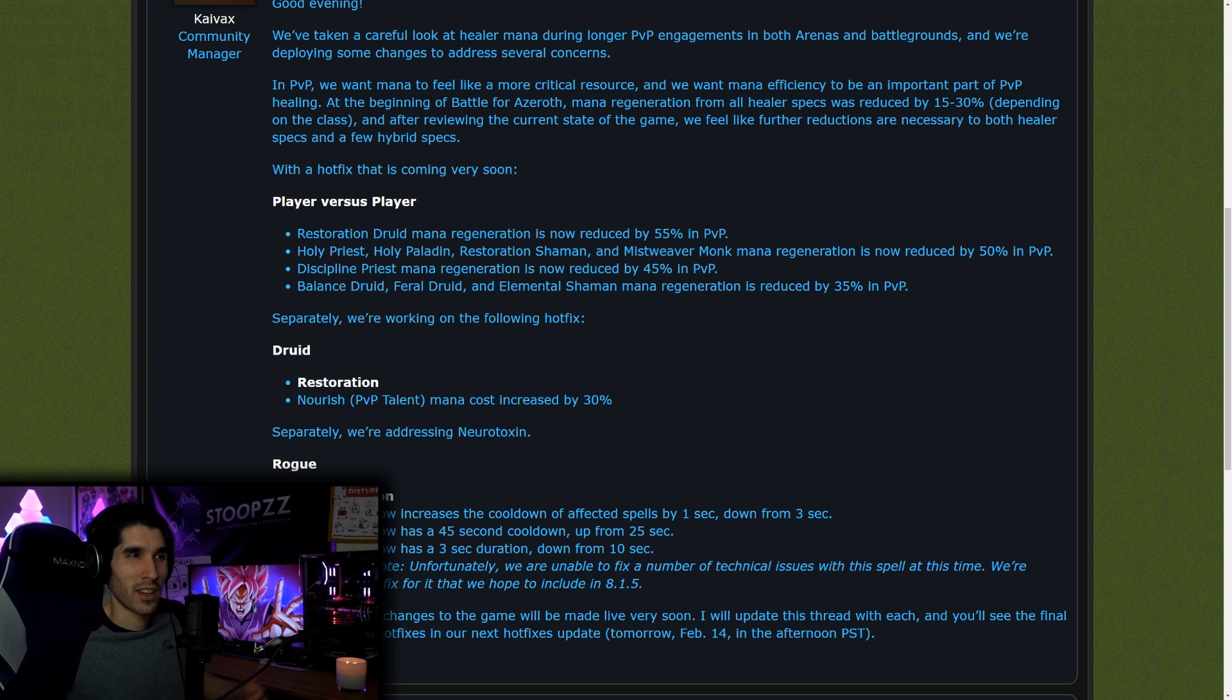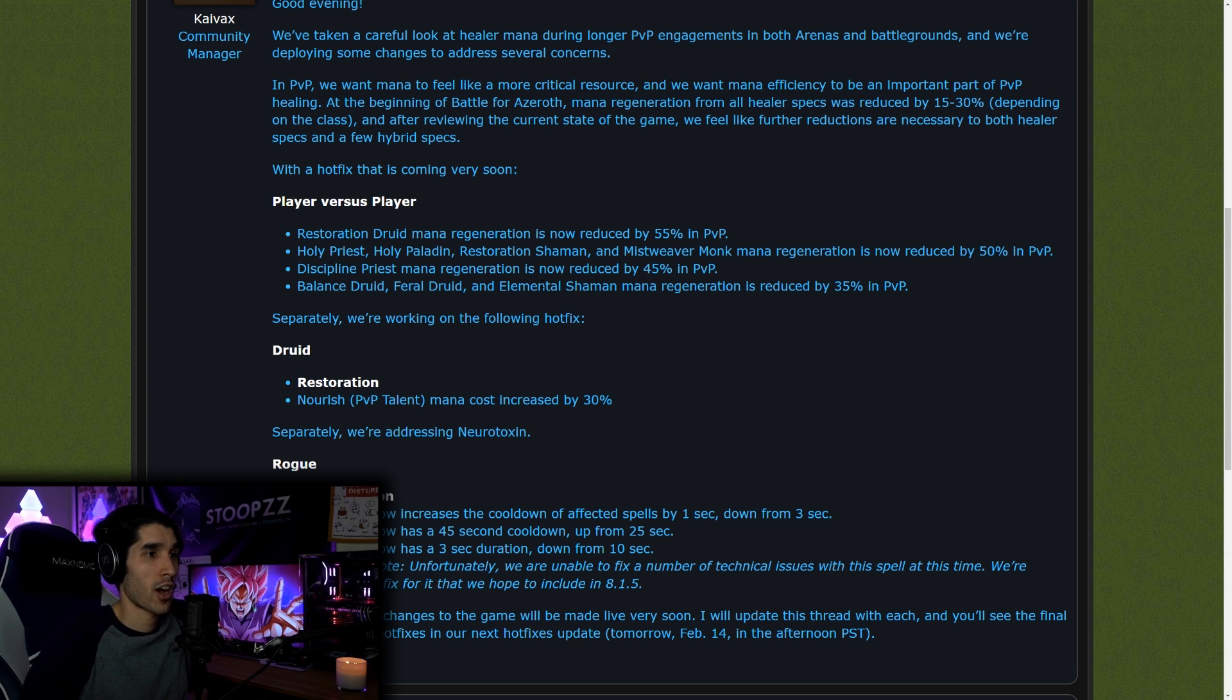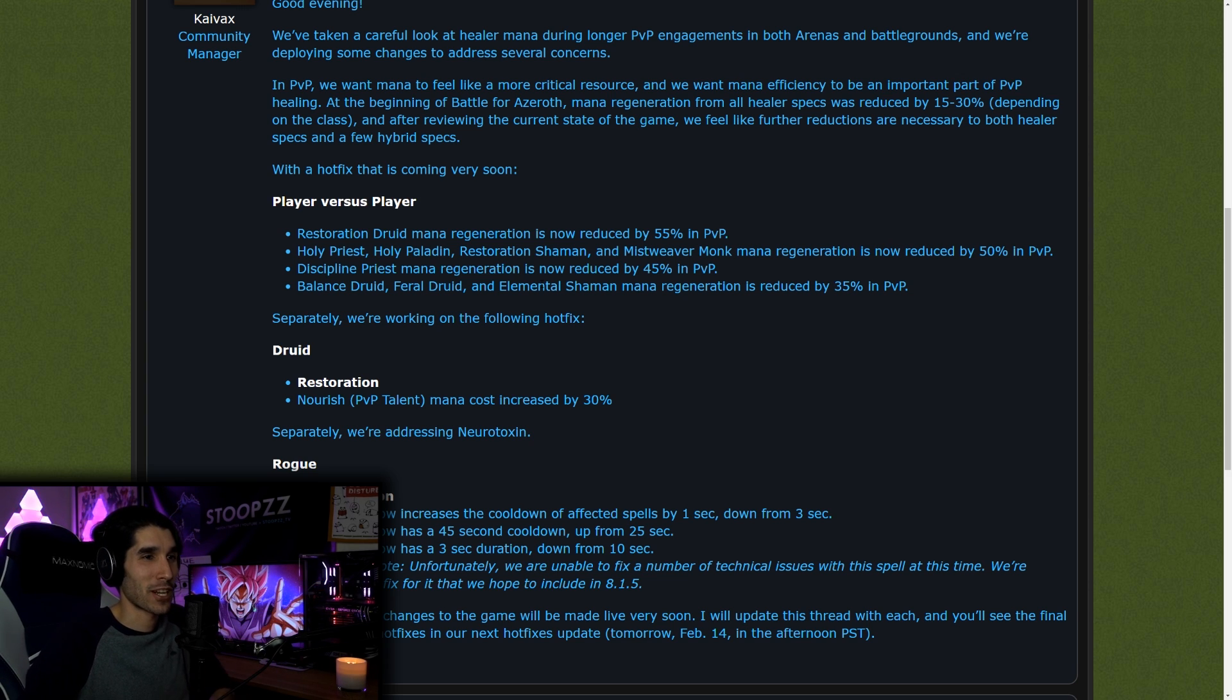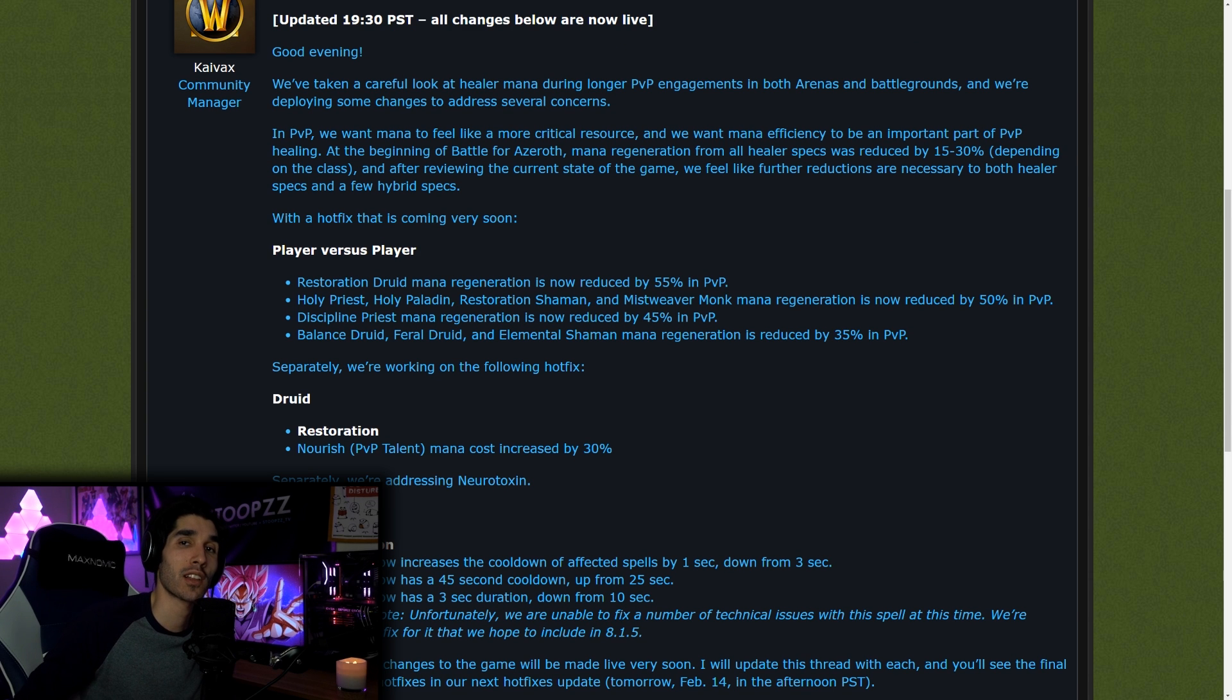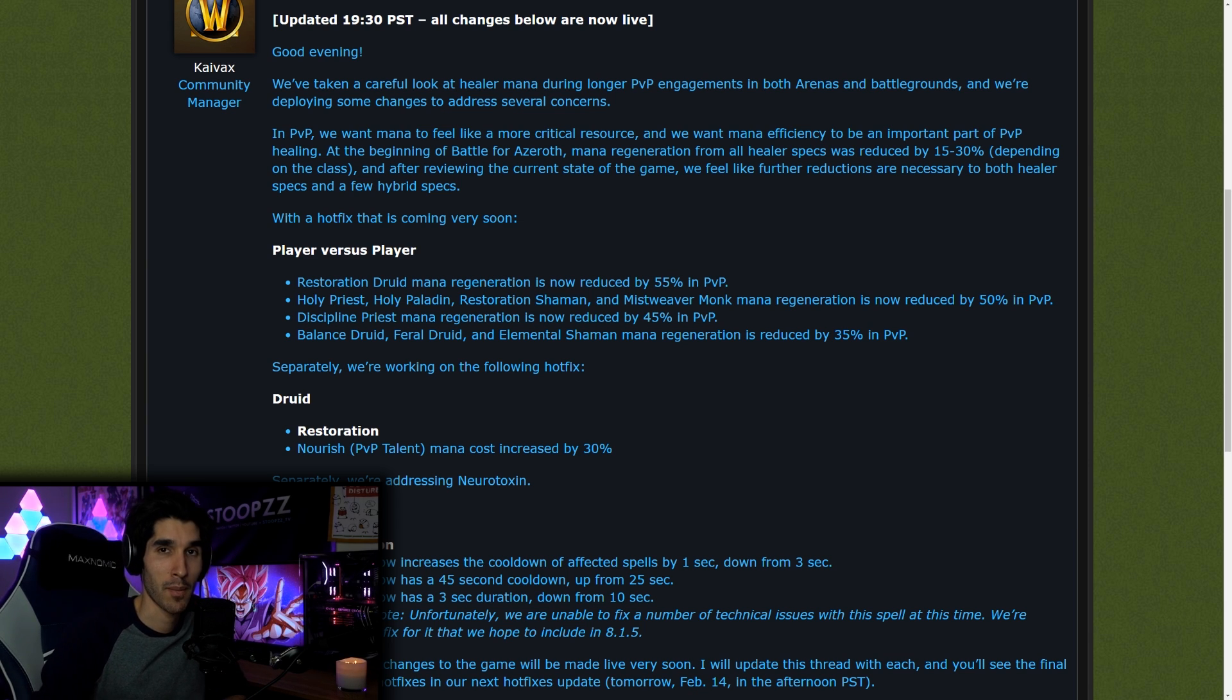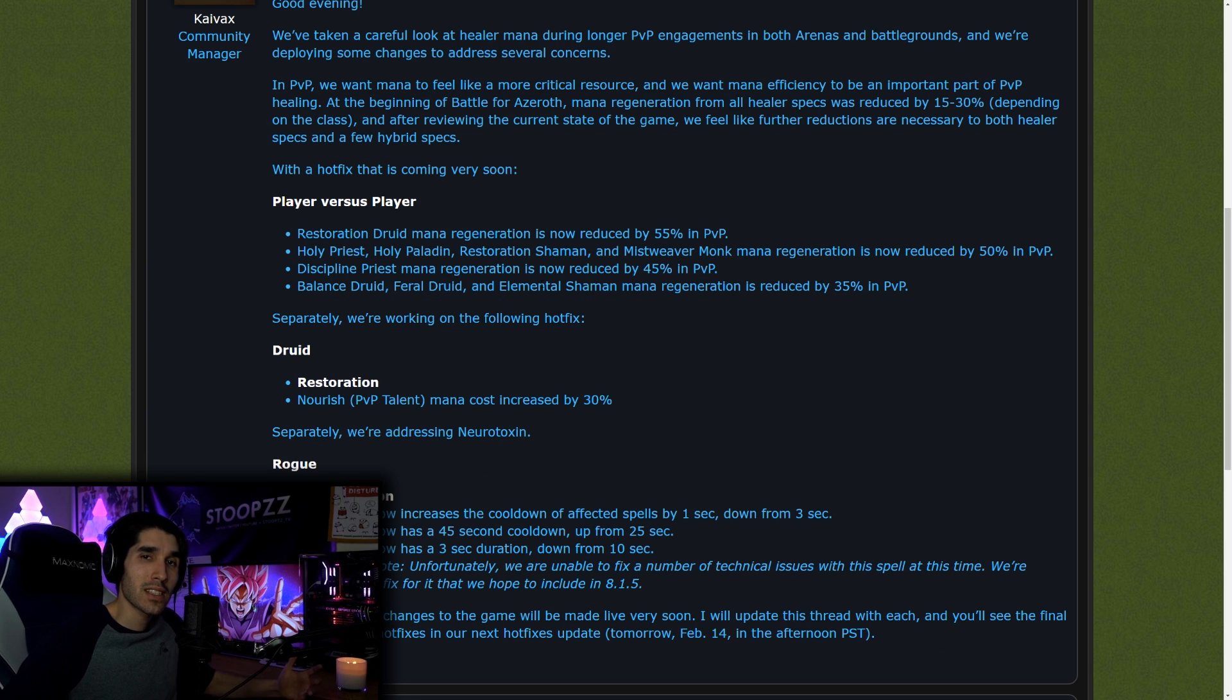If you played vanilla recently on some private server or you're planning to play classic, mana is like everything in vanilla WoW. And then in Burning Crusade, it was really important because of things like mana burn. And then as expansion went on, each expansion went on, mana became less and less important. And now it's just kind of you just spam your spells out. Obviously, good players are going to conserve their mana better than others, but in general, mana is not the biggest thing in the world.